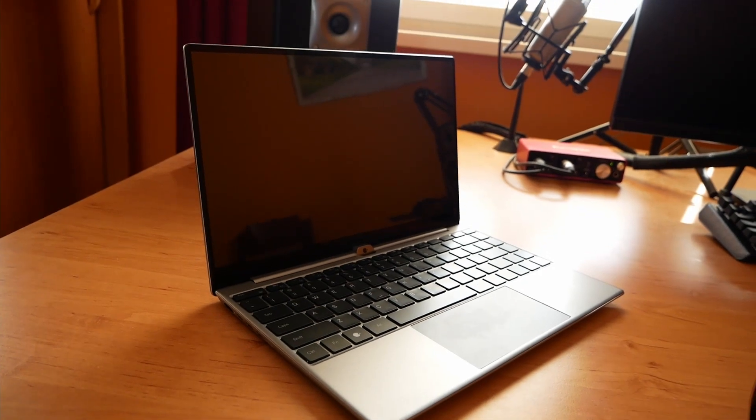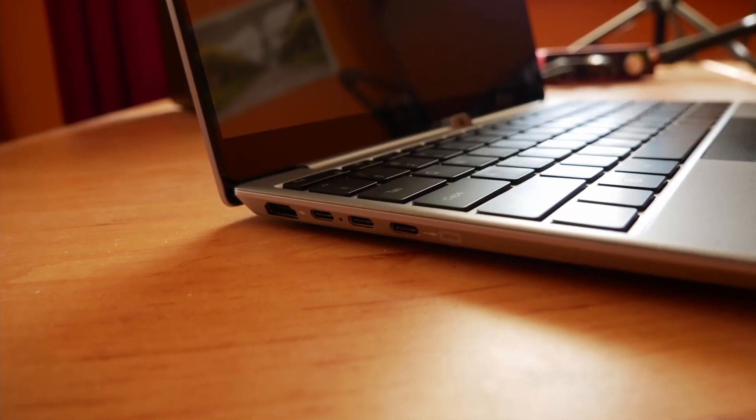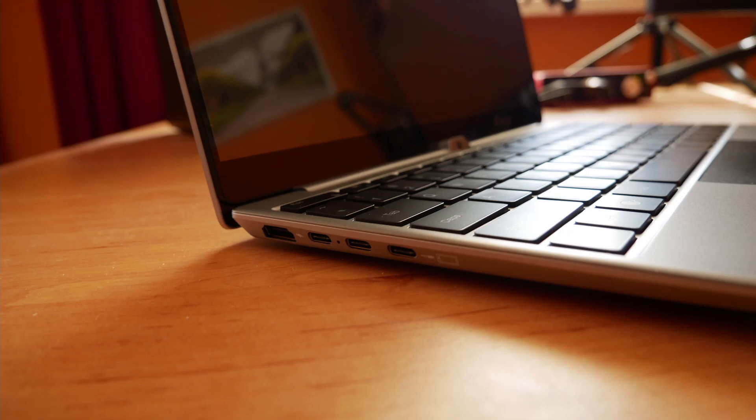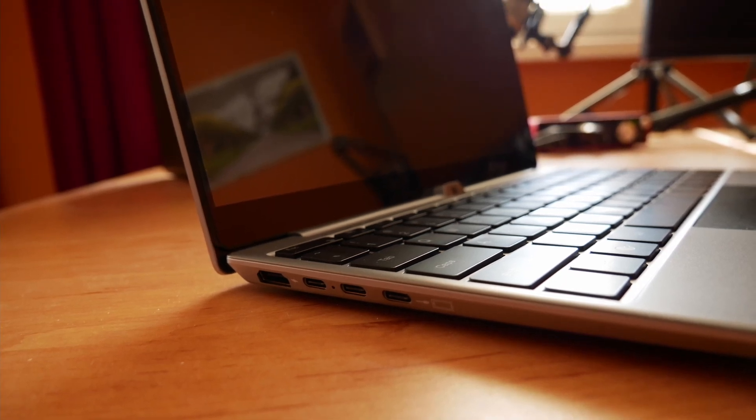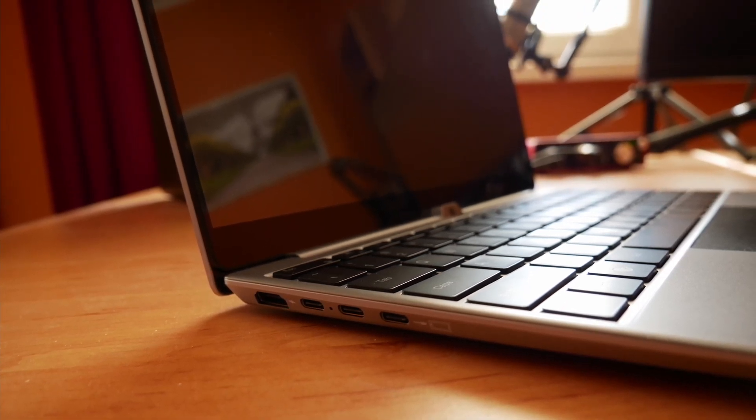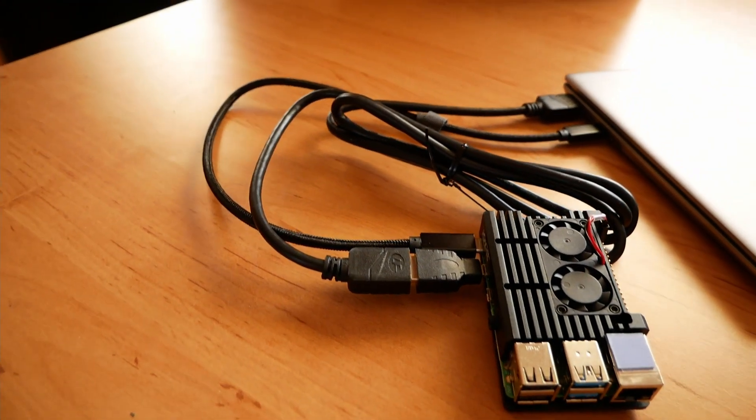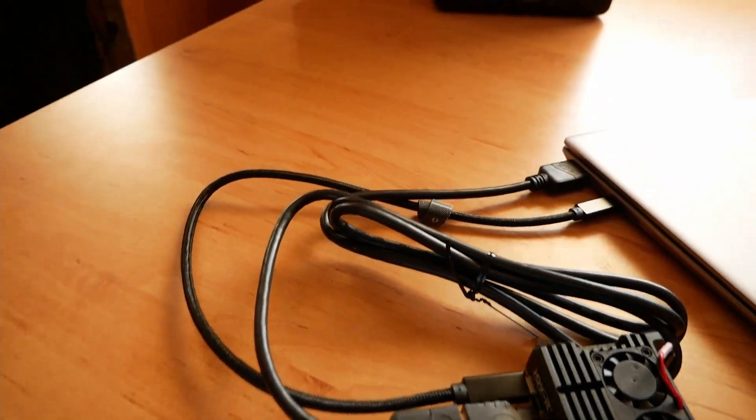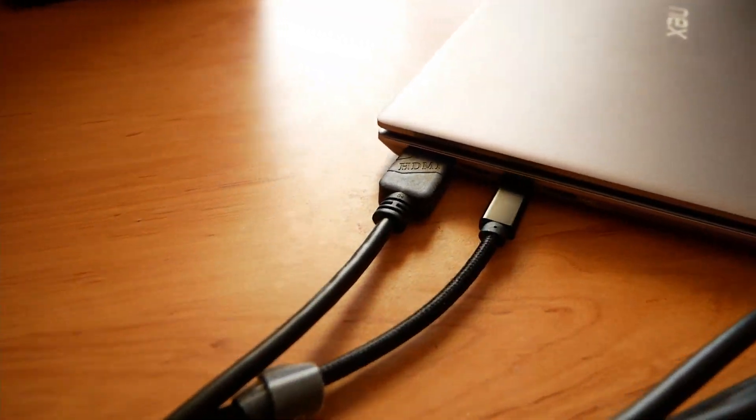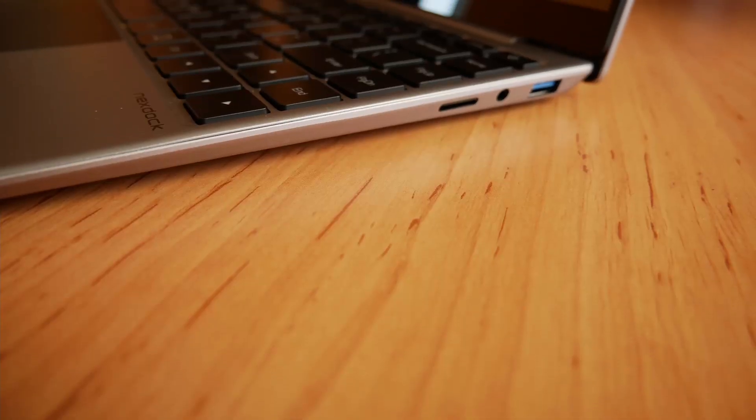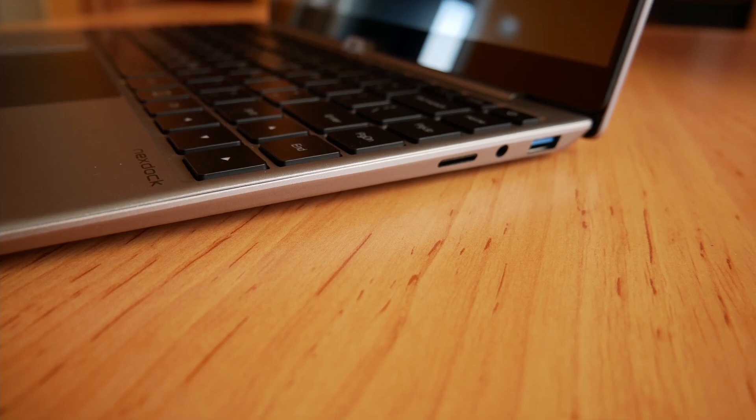Nexdock resembles ultrabooks in many ways. On the left side, you can find a couple of USB-C ports and one input HDMI port. You can use that when your device can send image over USB. On the right side is a single USB-A port and a headphone jack.